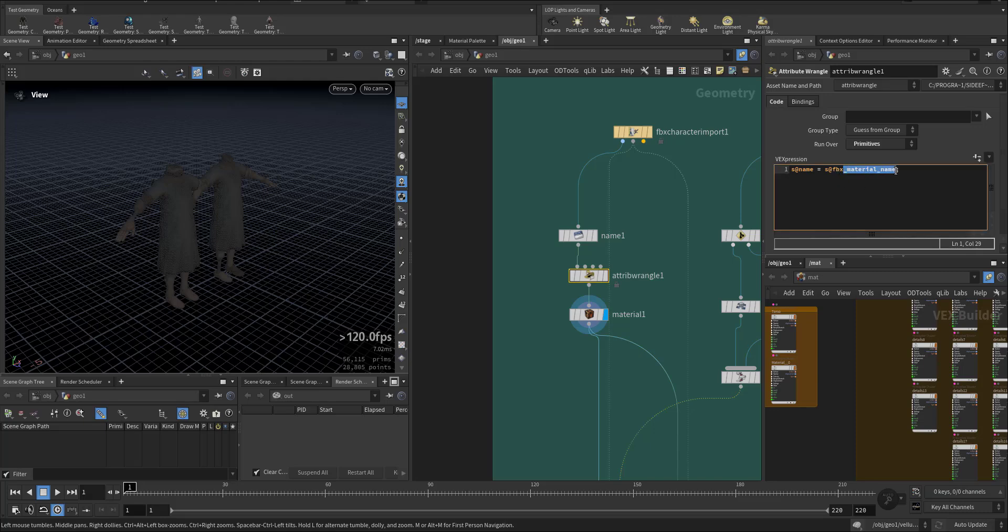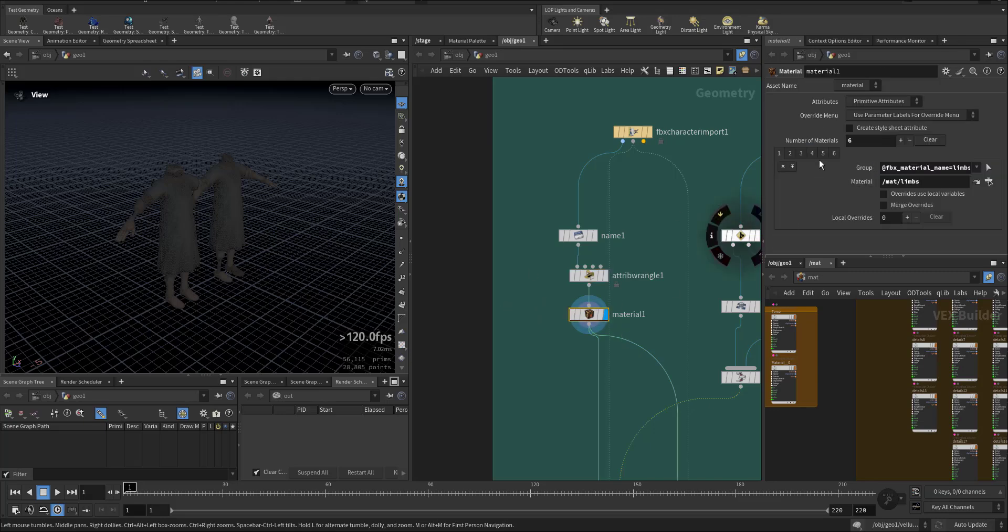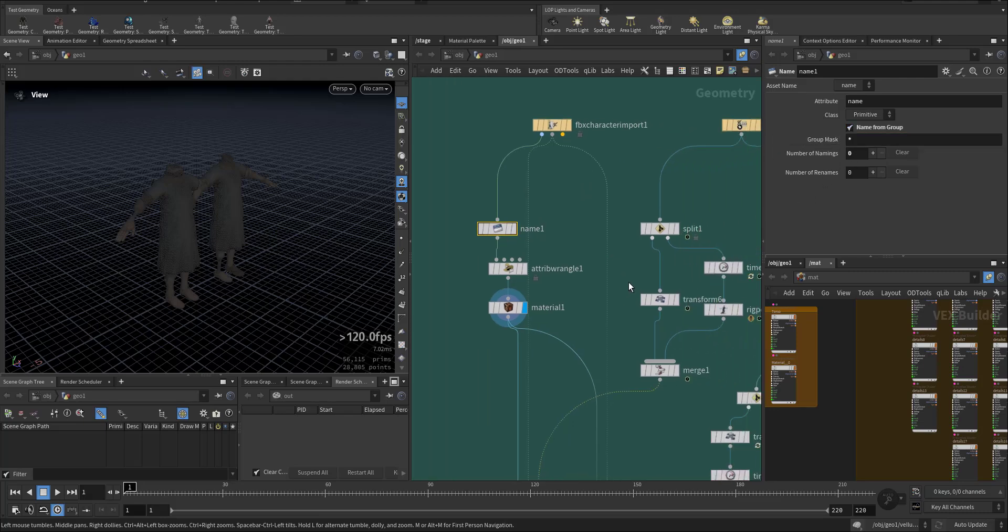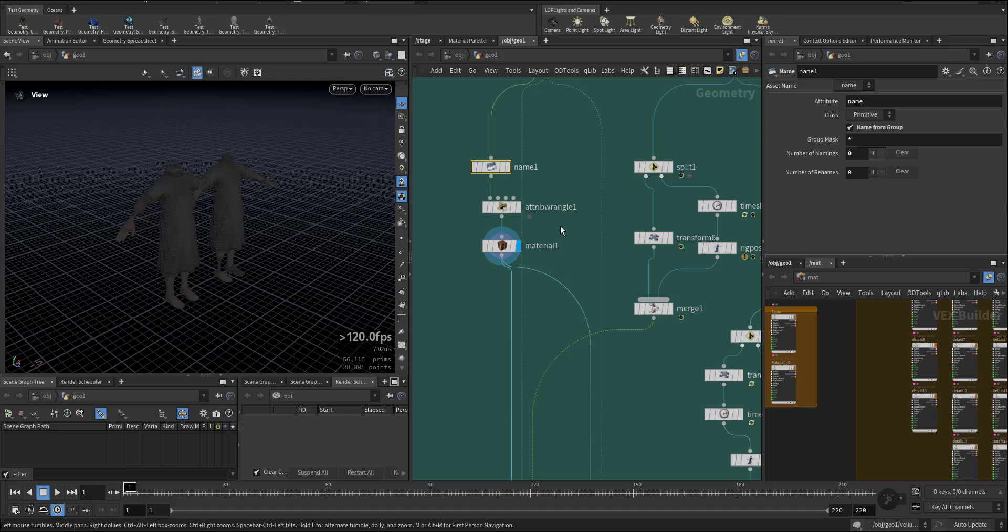Added to the name so it makes it easy for me to create the materials. I created name from the group and the group mask I put a star, it's taking everything. So this is the preparation.